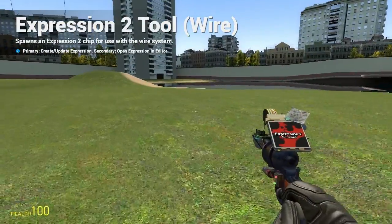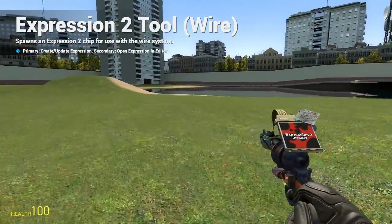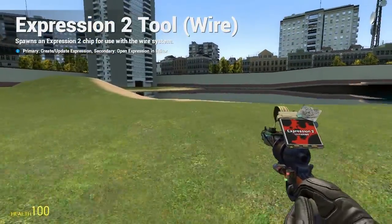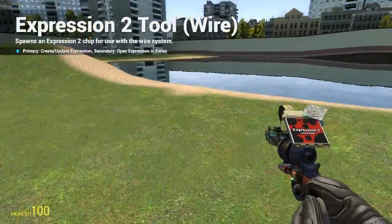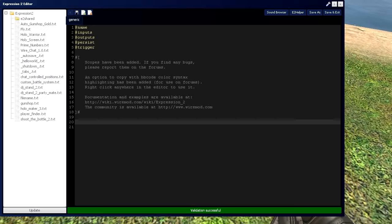HolyWireMod here, and this is tutorial 6a in the Expression 2 series, where I'll be covering the basics of arrays.